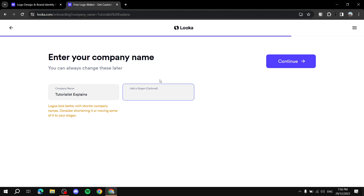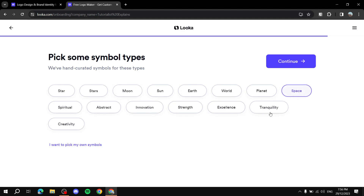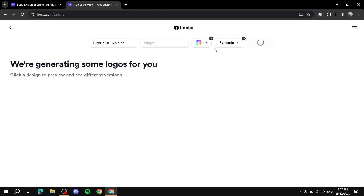Next, pick some symbol types — these are the kind of icons that will appear with your logo. Let's see: maybe a moon or a planet. You can also choose your own symbols later on. Even after this step, if you don't like the symbols, you can choose a different one in the free editing area where you can adjust everything in the logo. Here we're just finding a good template to start with.